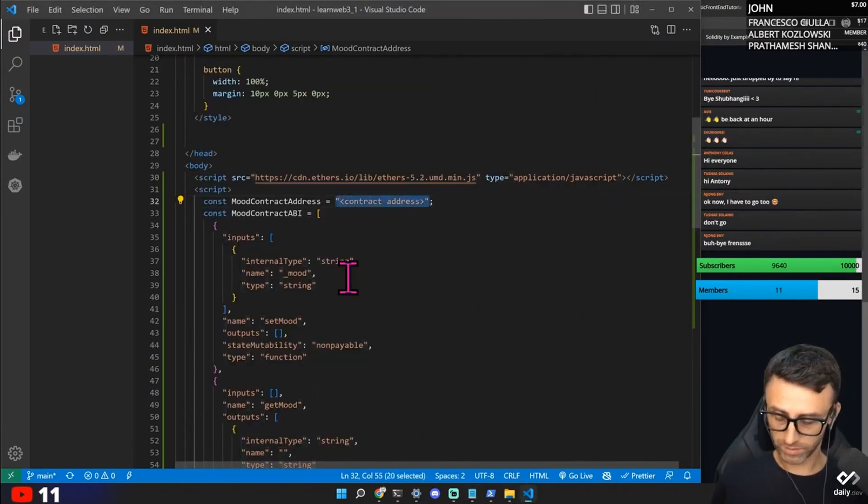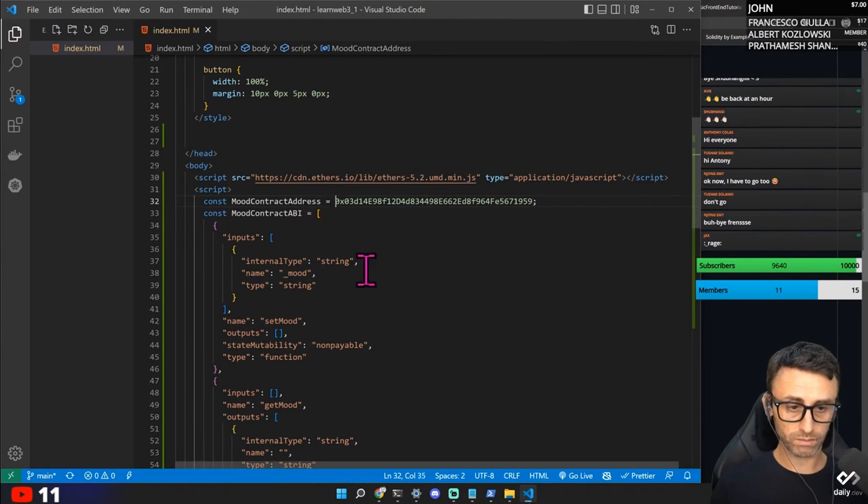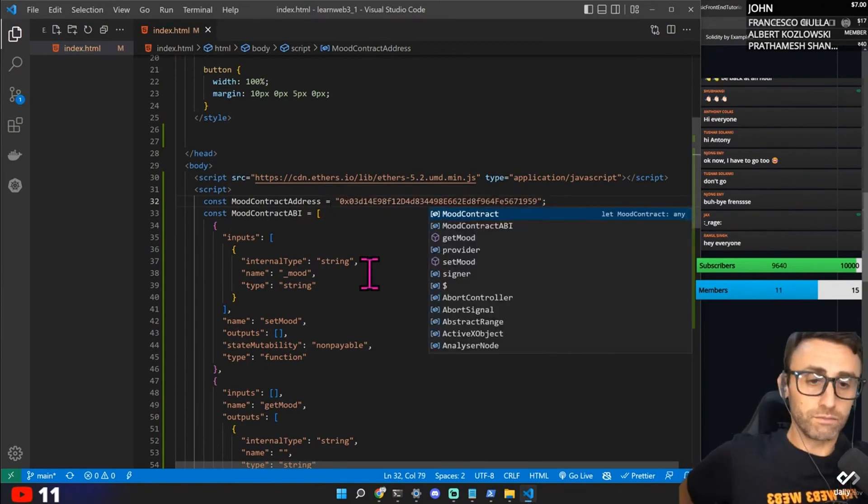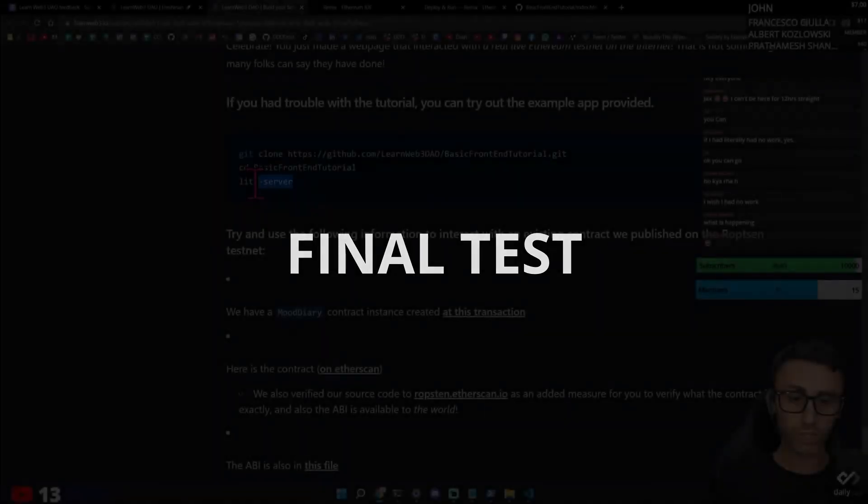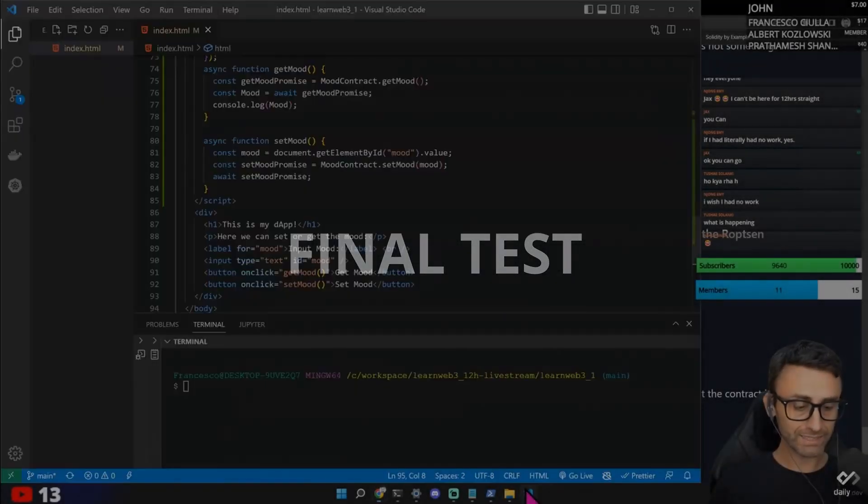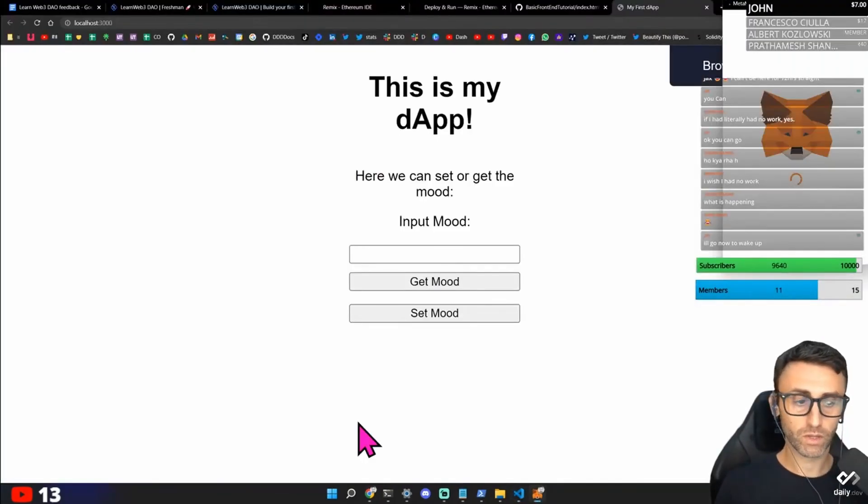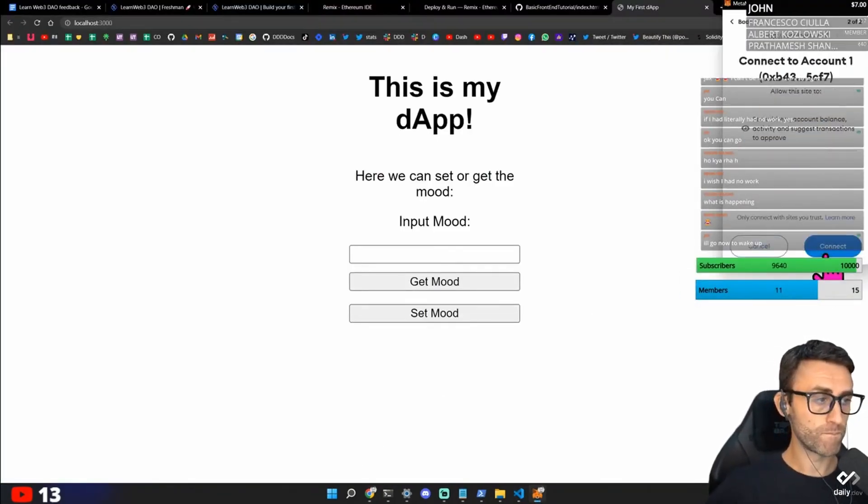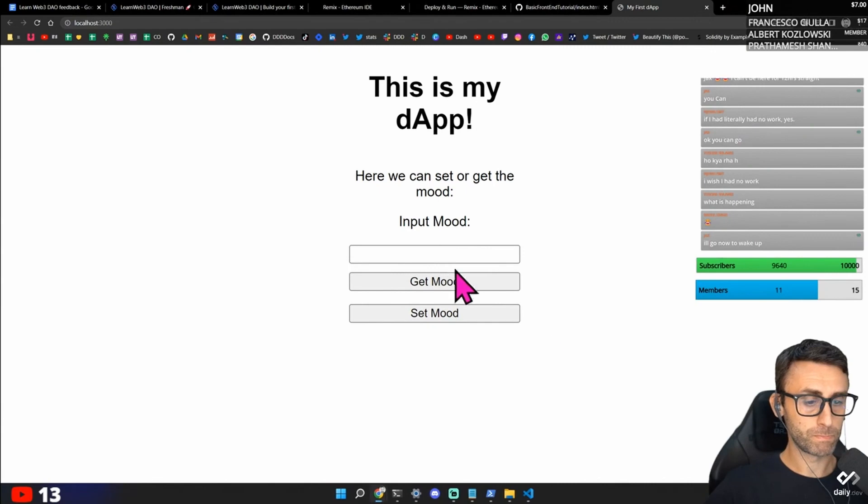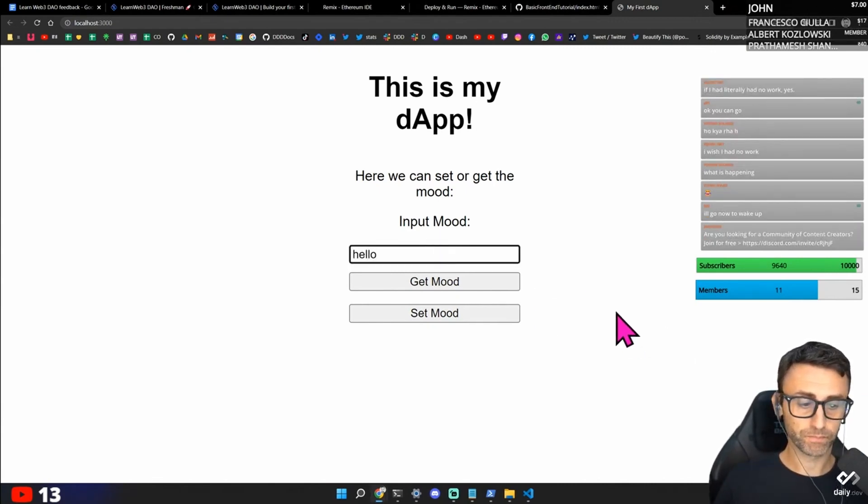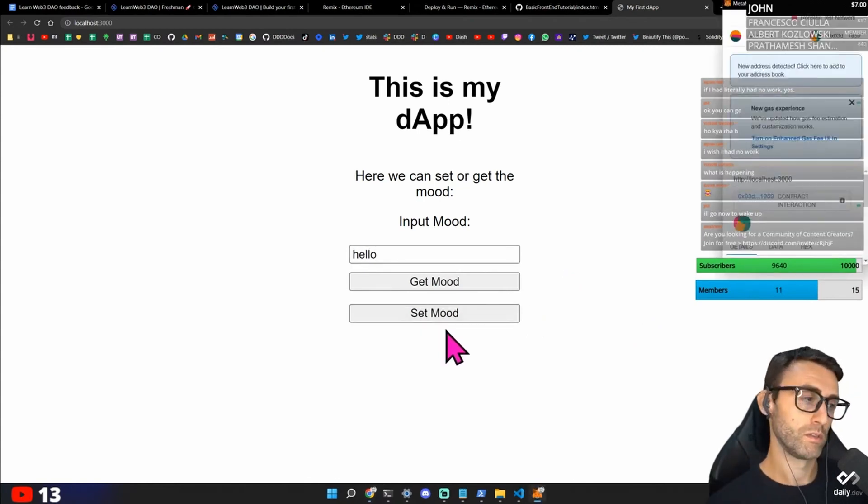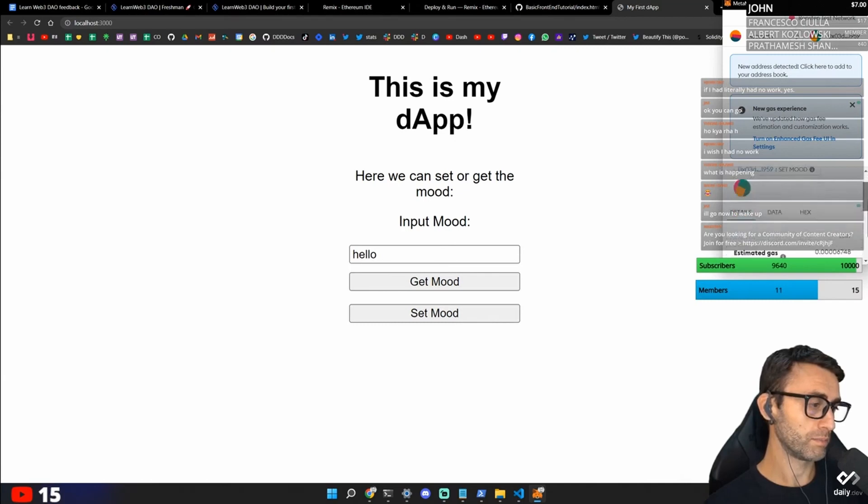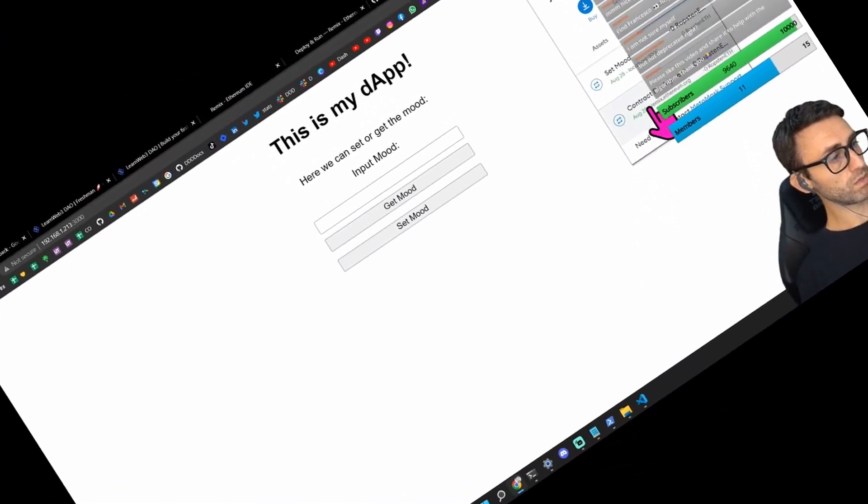Interesting. After this we can make a good stop with a coffee. I'll try to explain everything but this is getting very, very, very interesting. We just need to type light server here. So if I type like hello. Set mood. Set mood. New gas experience. Confirm.